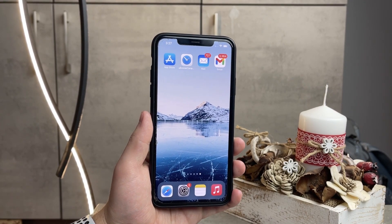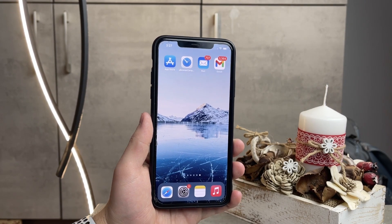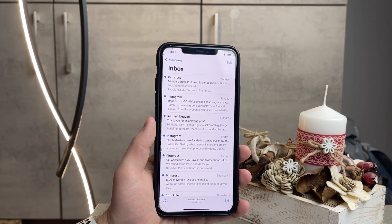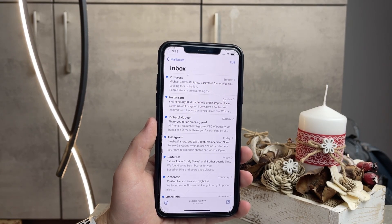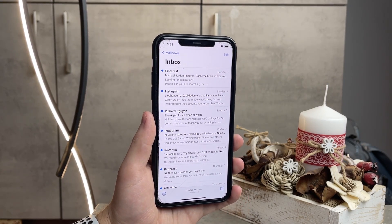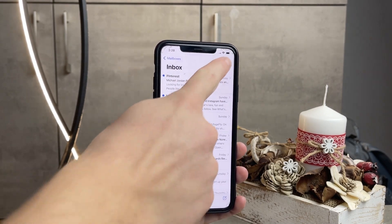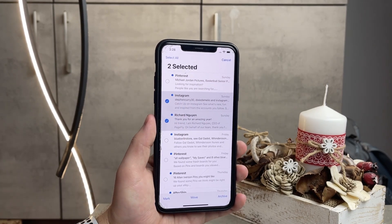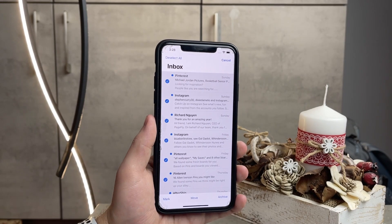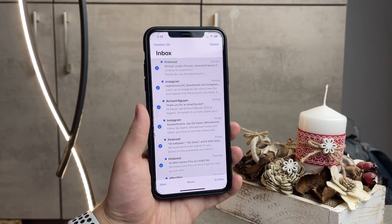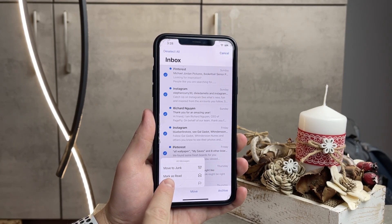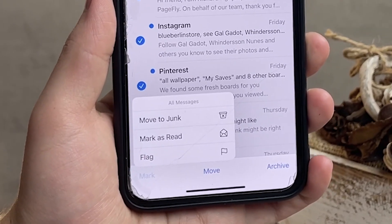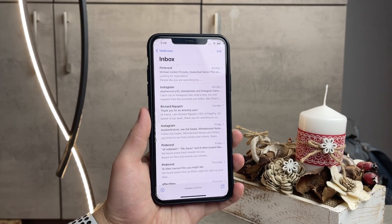So if you happen to be the one who uses the blue Mail icon which is stock on the iPhone for your Gmail account, it's pretty simple to get it done. You just open up your messages, go to your inbox, and all you have to do is use the Select All feature. Click on Edit — it moves all the emails to the side — and you'll have the Select All button at the top. Then in the lower left corner there is the Mark icon, which gives you the option to flag it, move to junk, or mark as read.